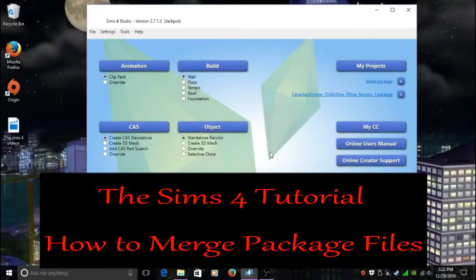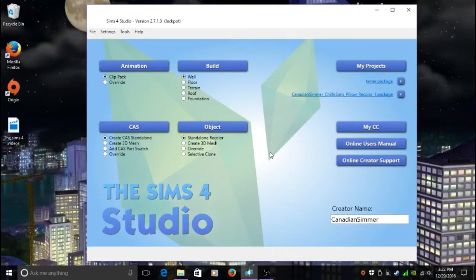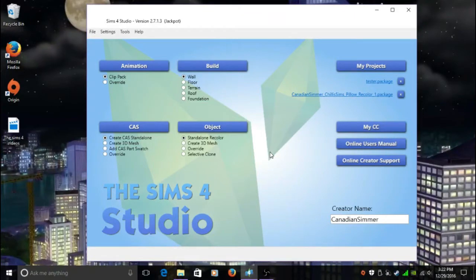Hey guys, Canadian Simmer here. How are you all doing today? Welcome back to my channel and welcome back to another tutorial. The tutorial I'm doing today is helpful, I guess you could say. I've been having issues with my game, it's been very laggy and whatnot.